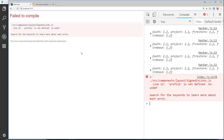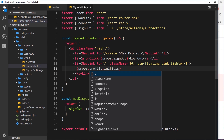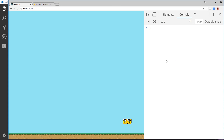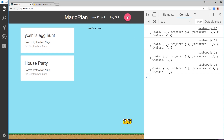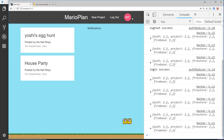We get an error - profile is not defined - because we need to say props.profile.initials since it's on the props object. After saving that, we now see 'LP' in the navbar. Let's try logging in as someone else and we see 'MP' - voila! This is all working, and that is how we can access profile information using the firebase reducer - very simple indeed.